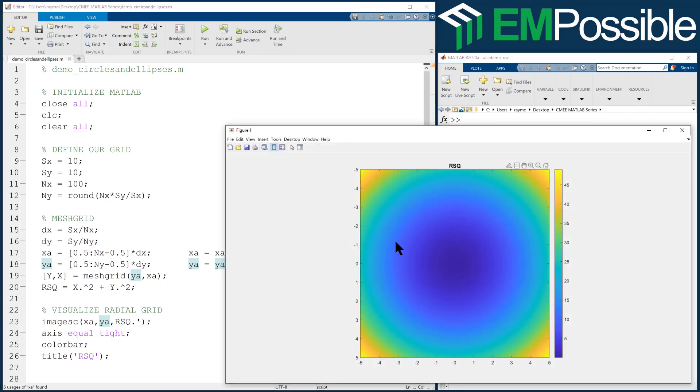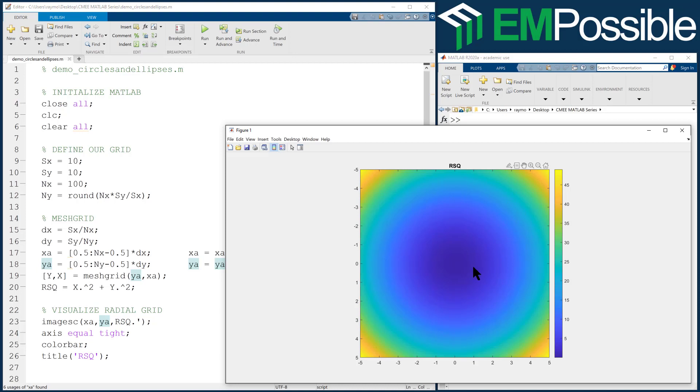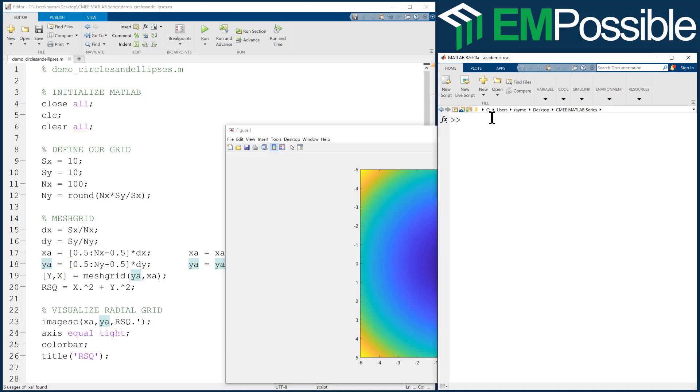And so each value on this grid is the distance squared from the origin. And so right away, we can see already how we can make a circle. Let's say we want a circle that has a radius somewhere around here. So this is that light bluish color, you know, maybe that's like a value of 17 or so. So let's see what that radius is. So square root of 17 would be a radius of around 4.